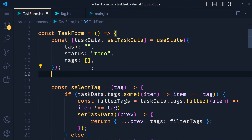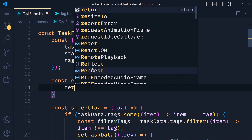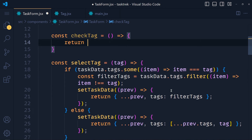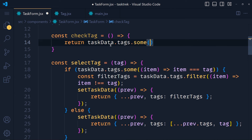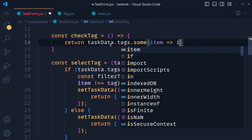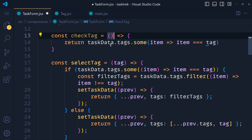We create a new function called checkTag as an arrow function. Inside it, we simply return true or false for the tag. We use the same some method: return taskData.tags.some(), getting each item with an arrow function and checking if the item equals the tag received as a parameter.